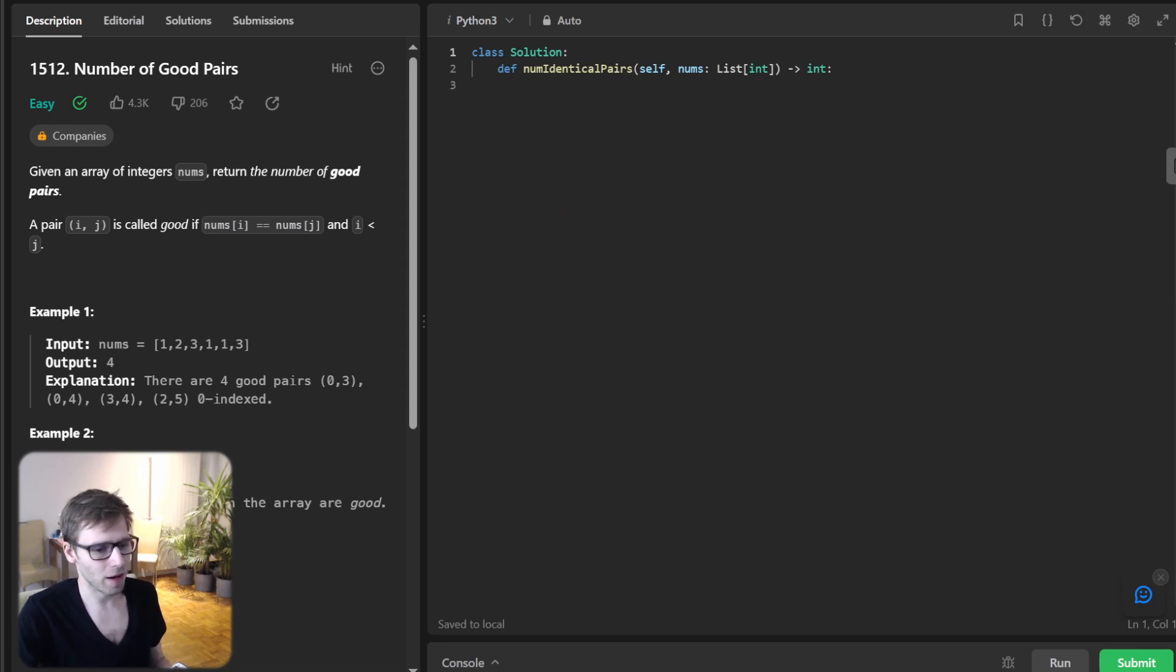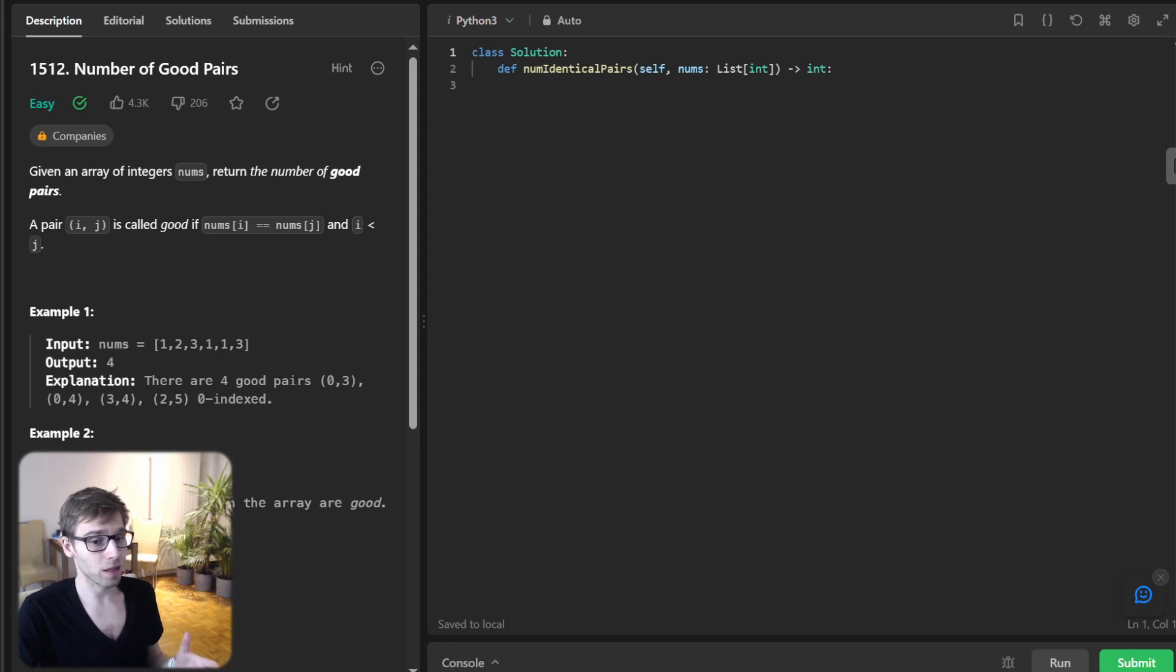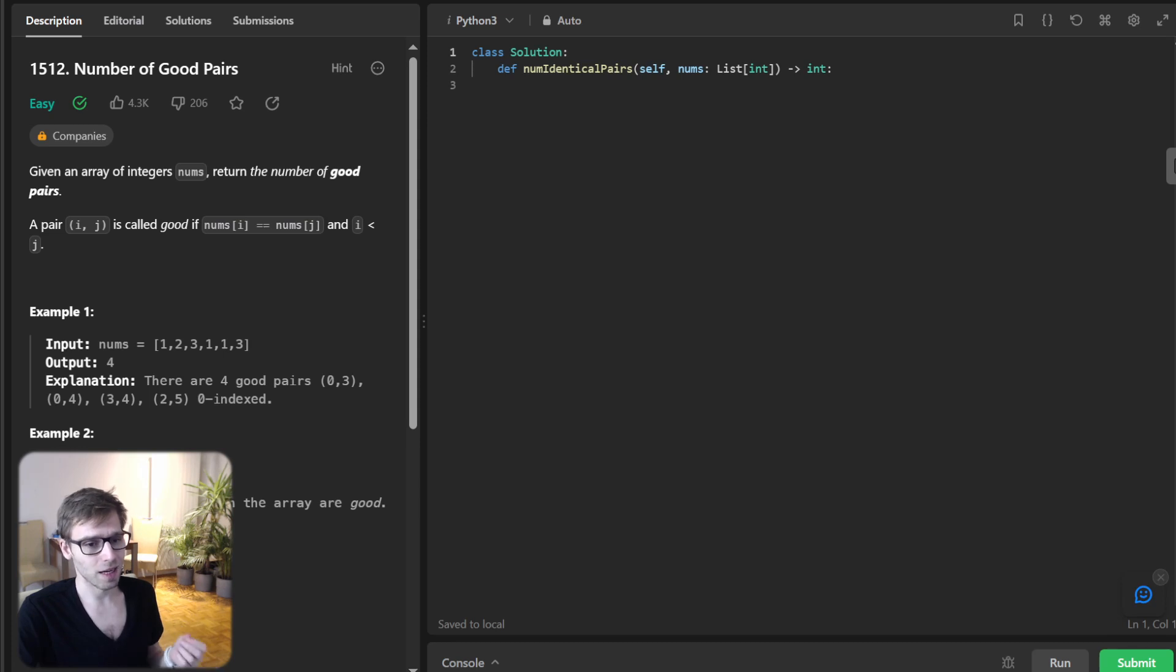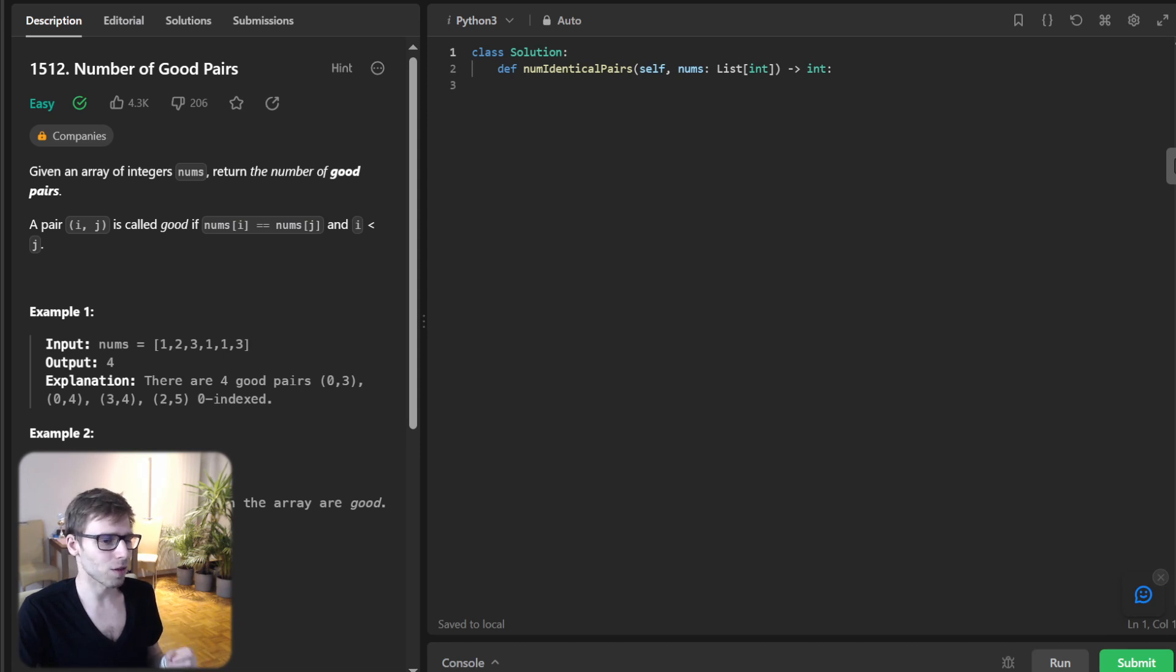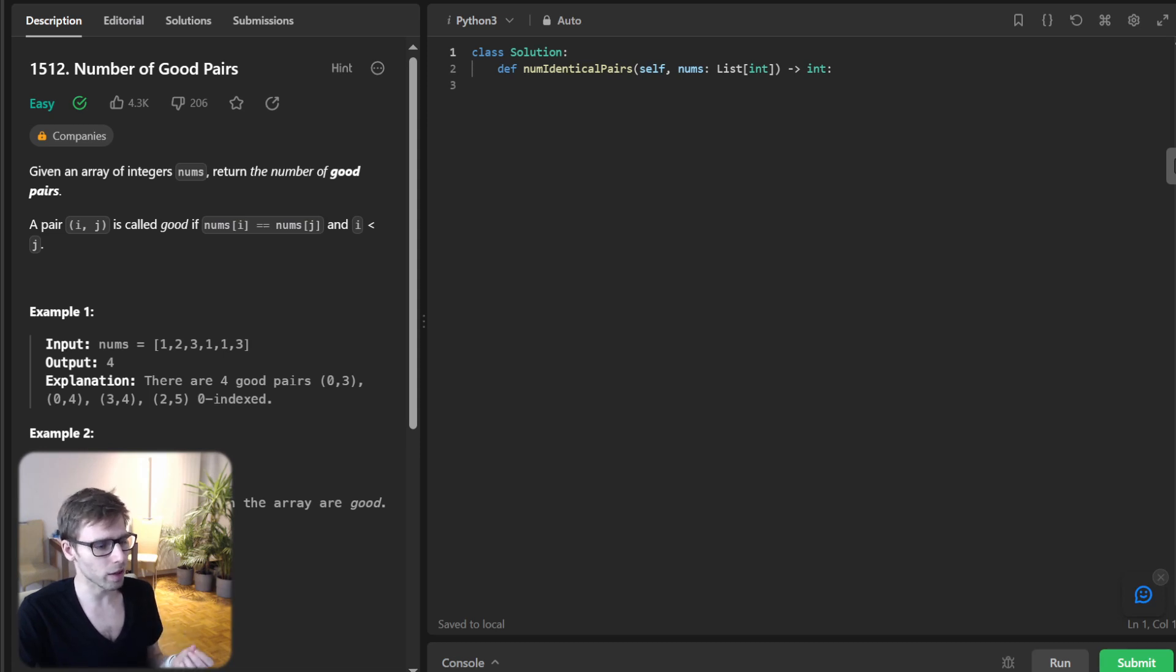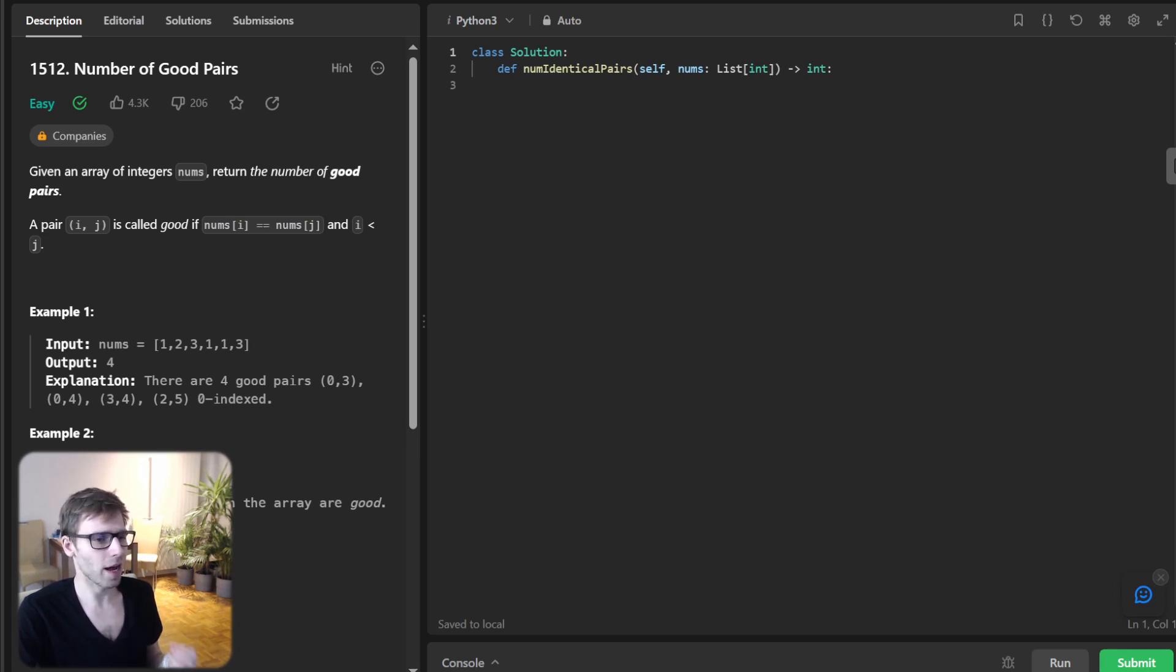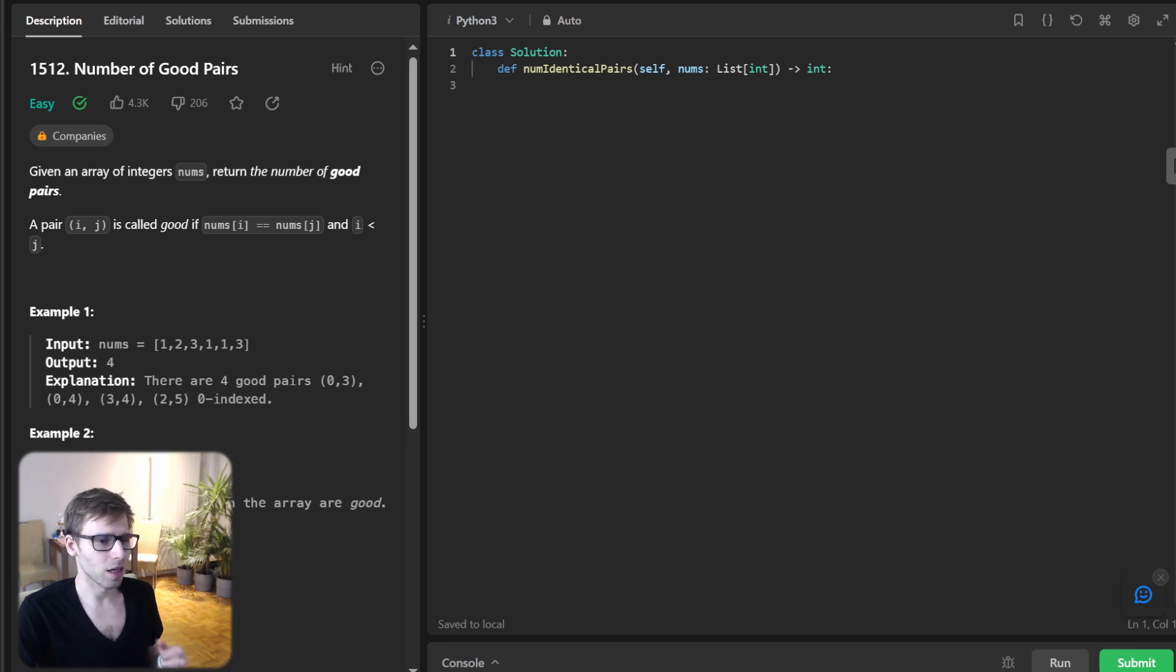So I hope now we understand the task and a straightforward approach might involve two nested loops, checking every possible pair. So a simple brute force, but we are smarter than that. And by using a dictionary, we can keep track of the number occurrences of each number.